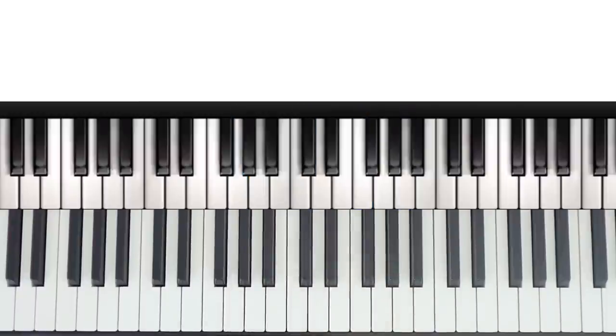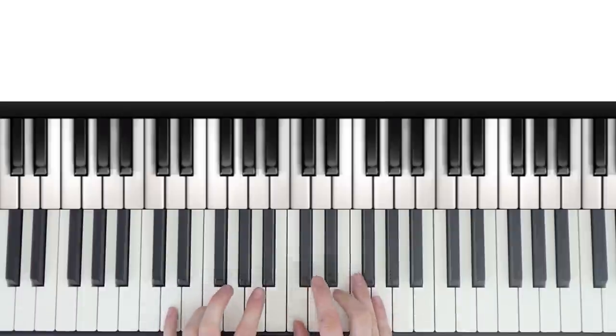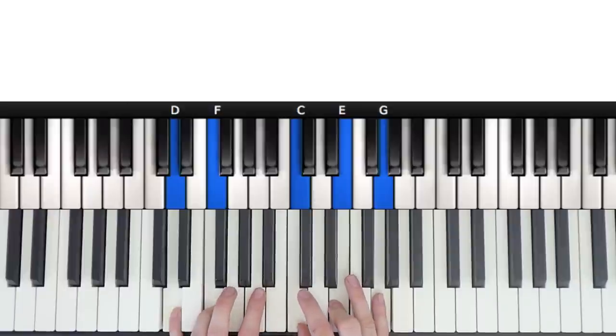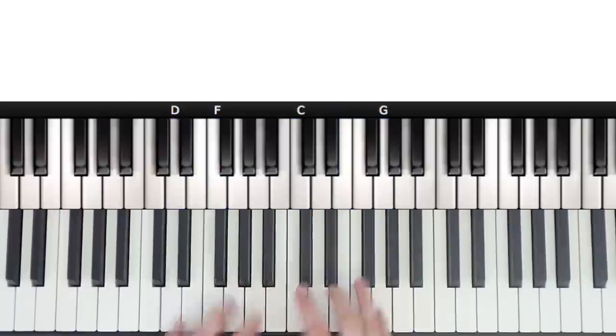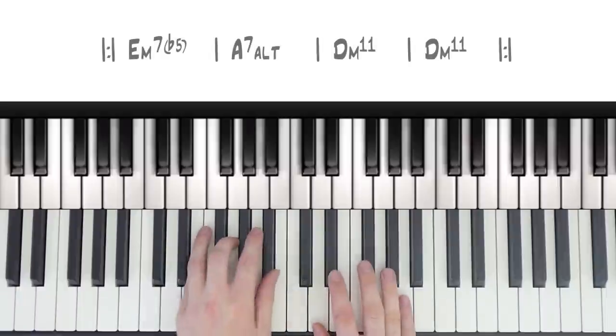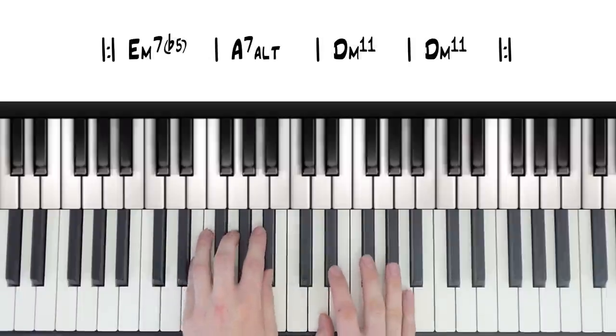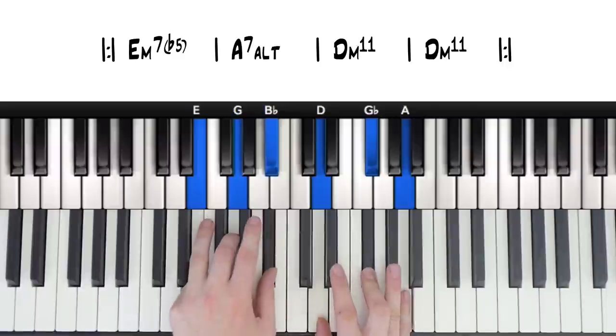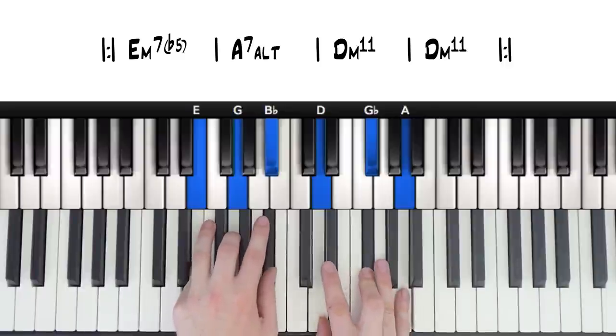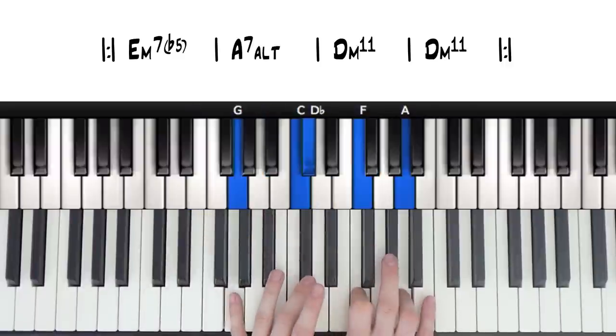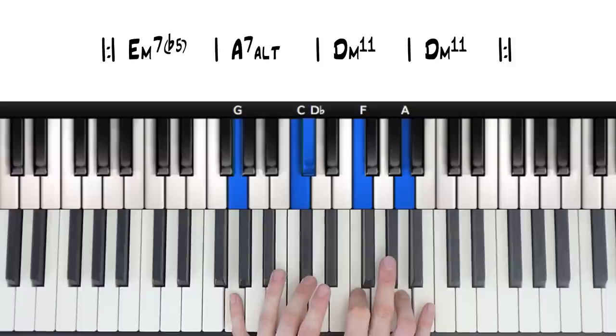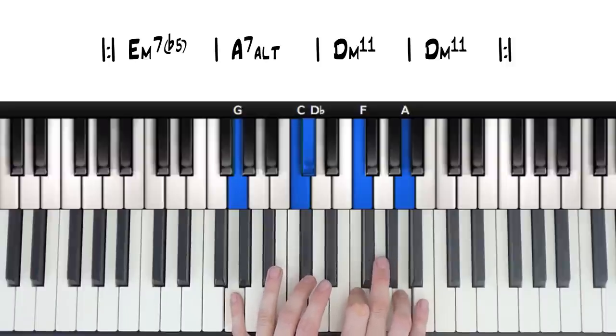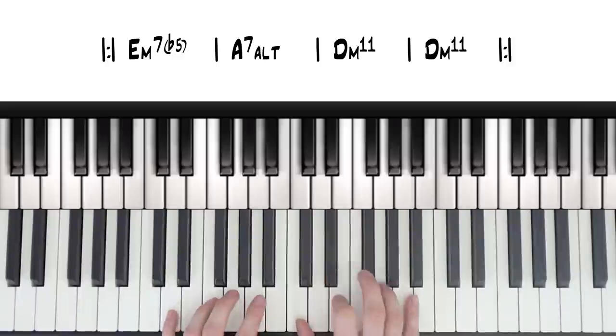And lastly, we play our minor 11 chord in the original key that we did earlier, in D minor. So all together we have this: E minor 7 b5, A altered, and D minor 11.